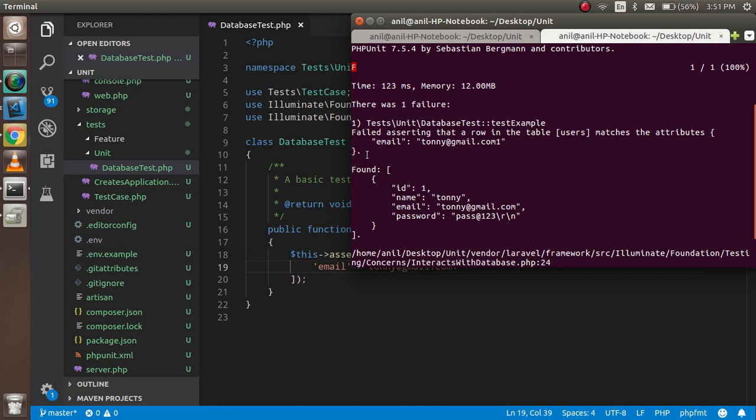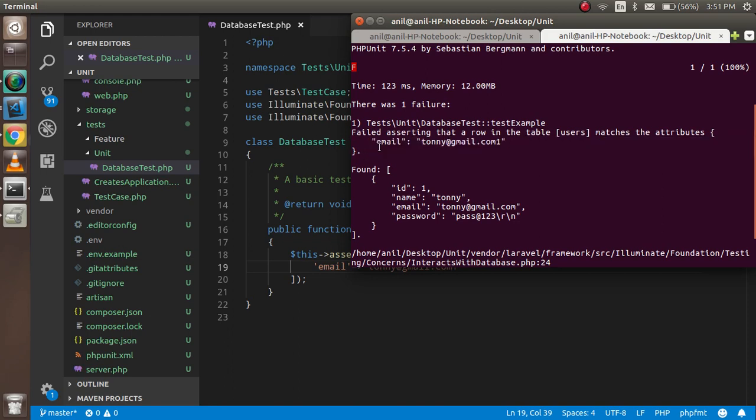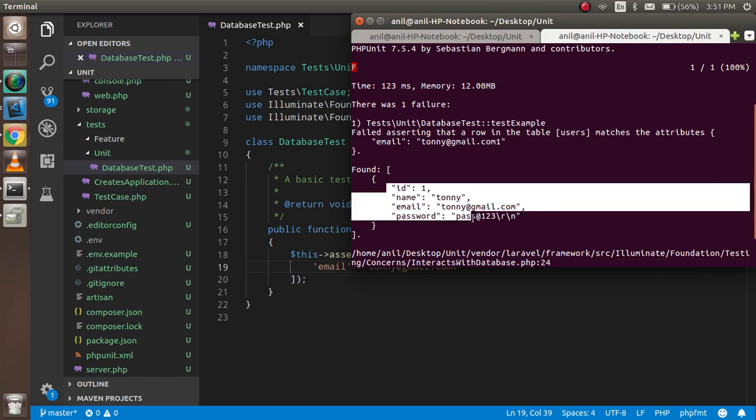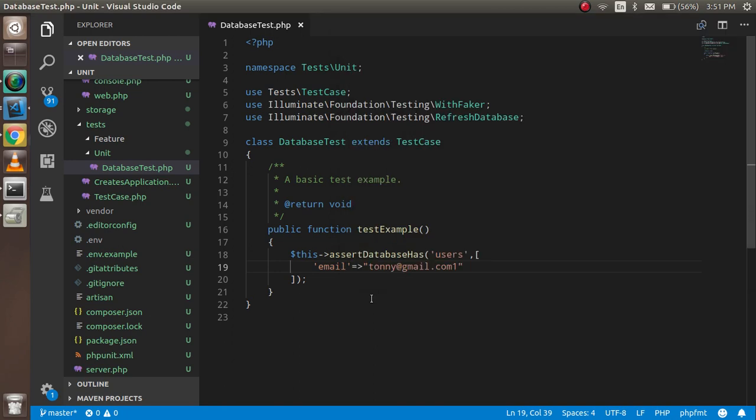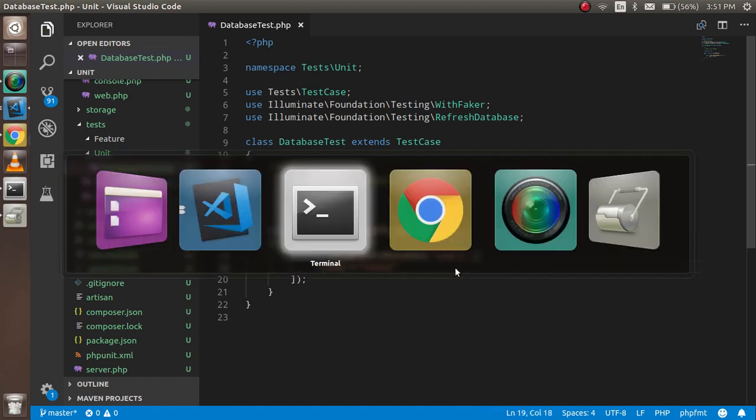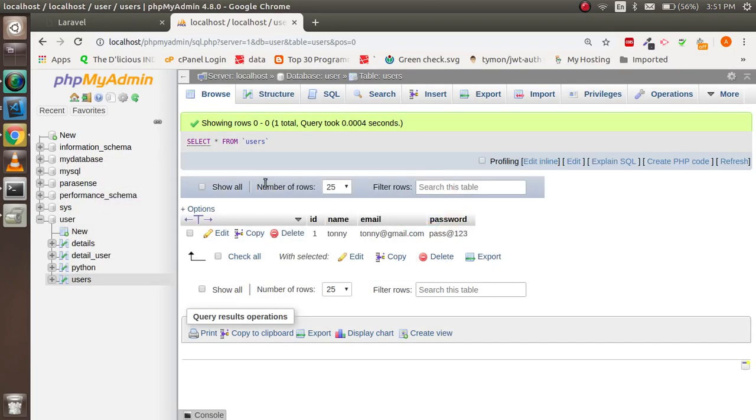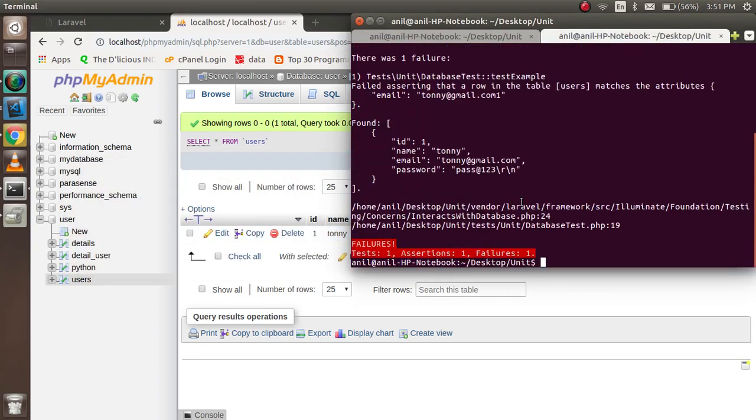If I want to check the name instead, simply change the column name to 'name' and the value to 'Tony'. Even if there are many records, you can still check it - you're not limited to checking only one record. The test case passes.